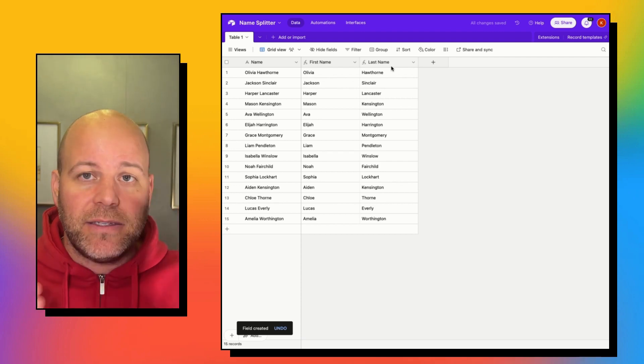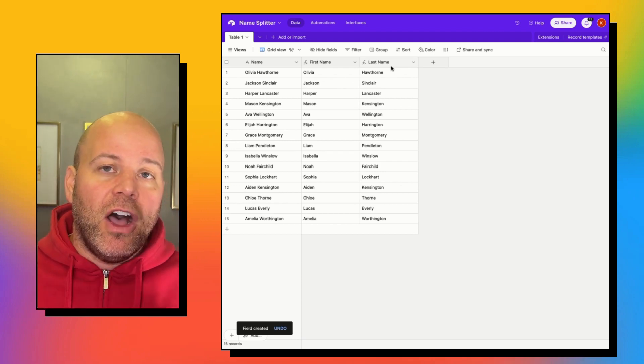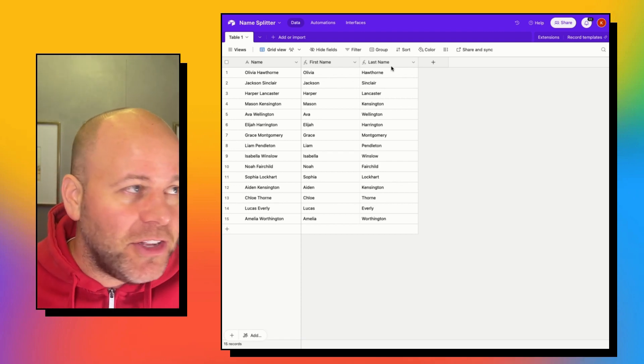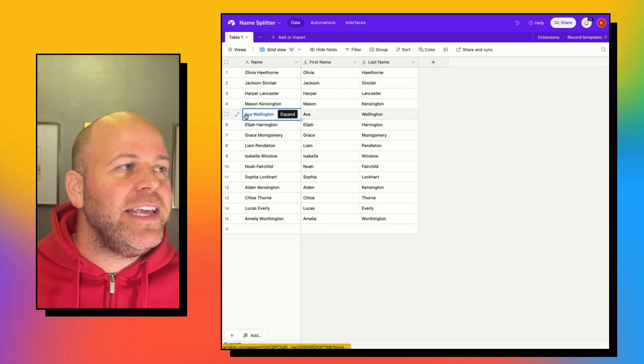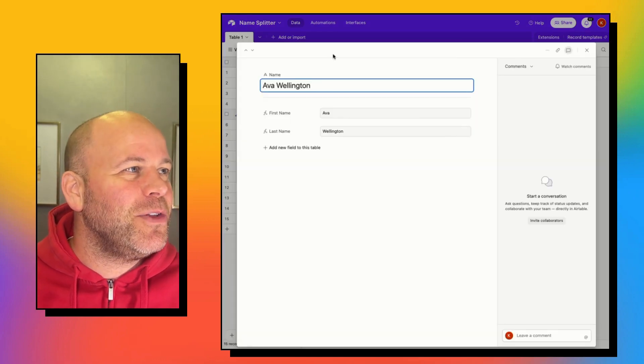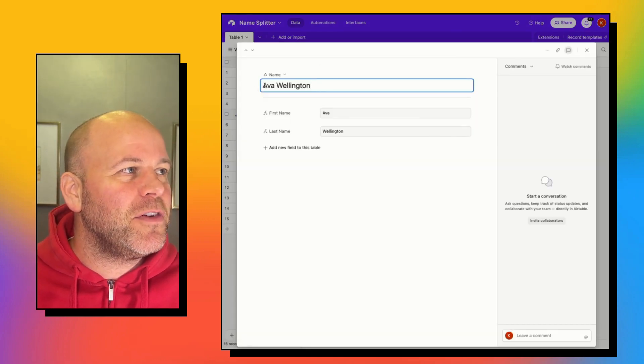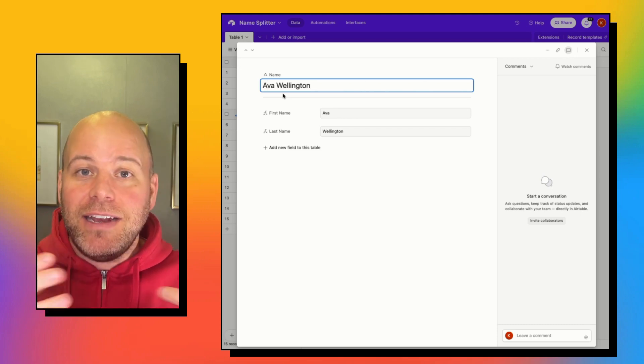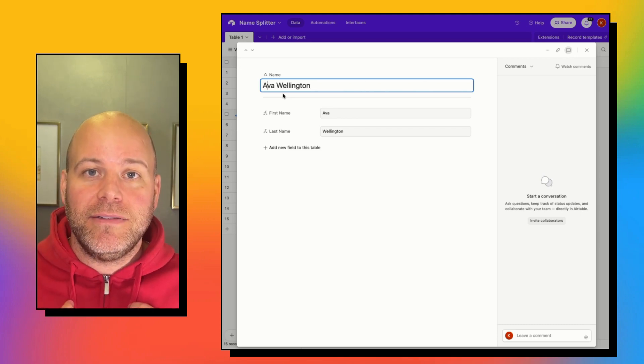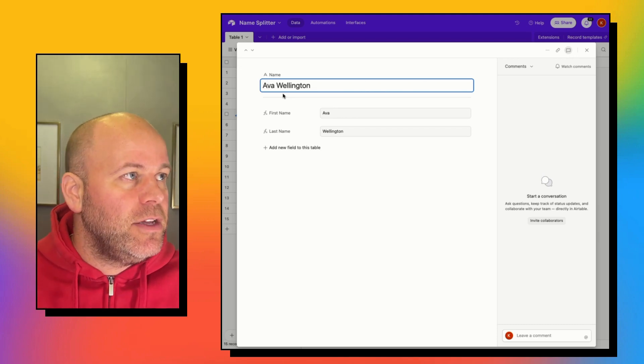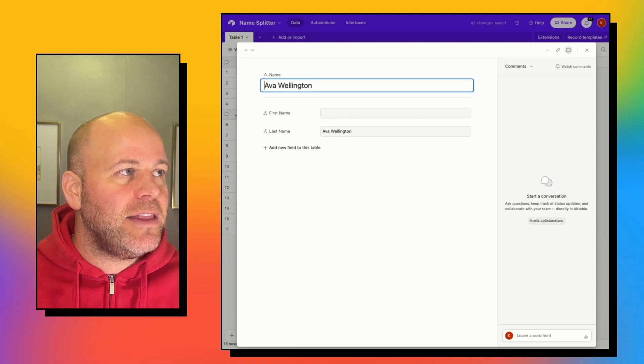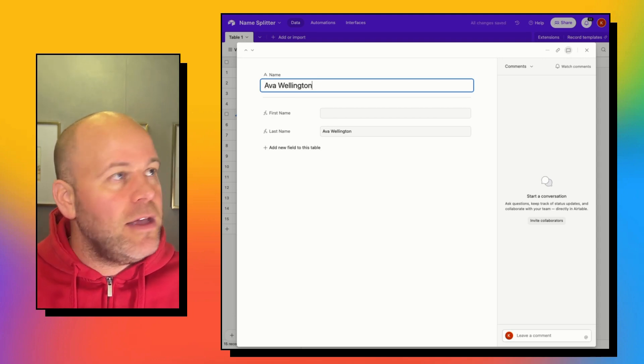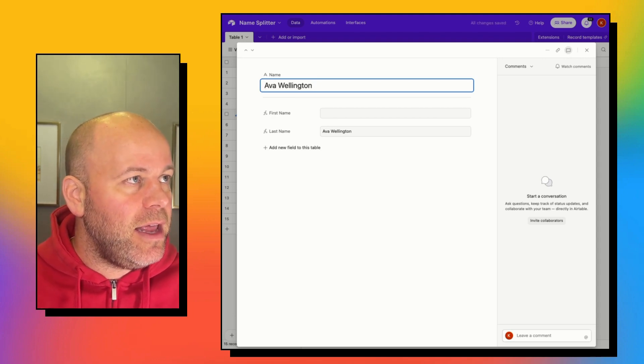This is working until you have a leading space in your name. So let's just pretend for a second that the data that we get is not clean. So we have a space at the beginning, maybe a space at the end, a couple spaces at the end.